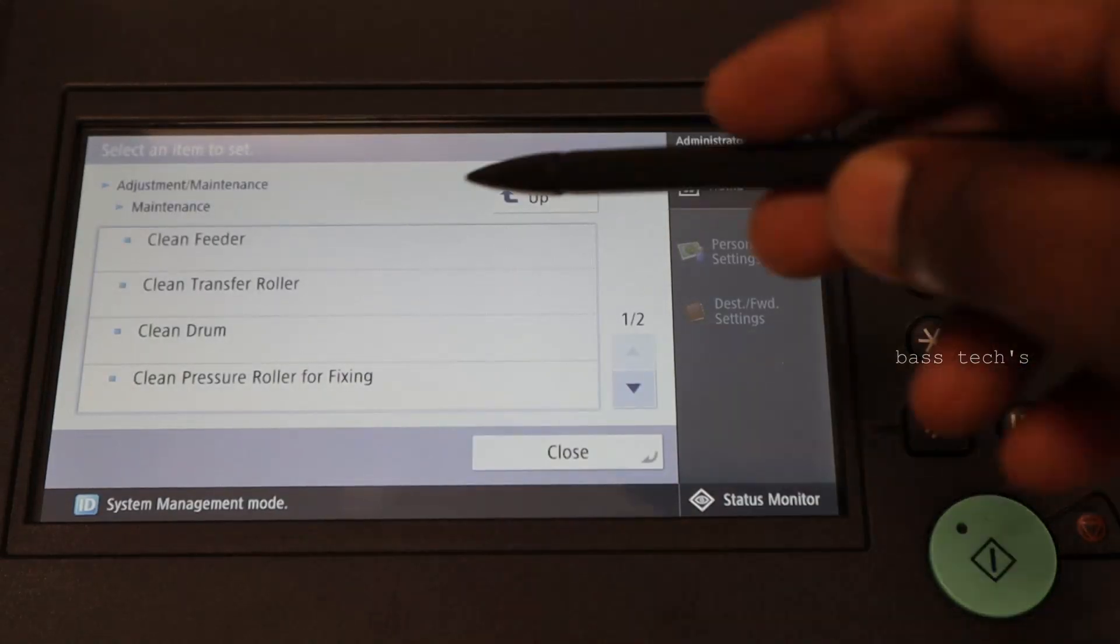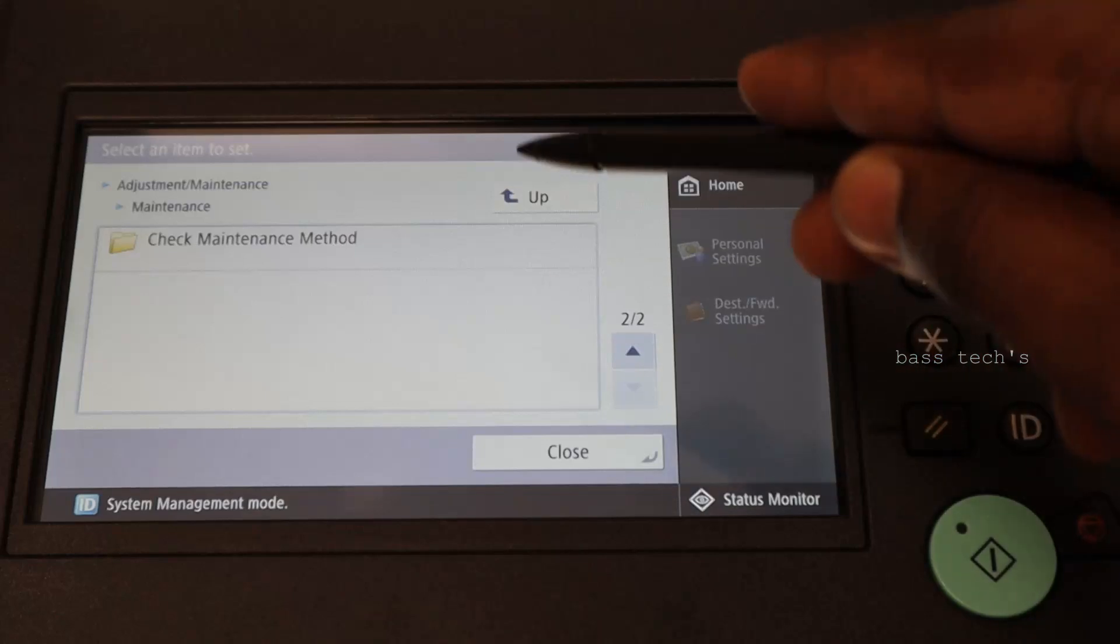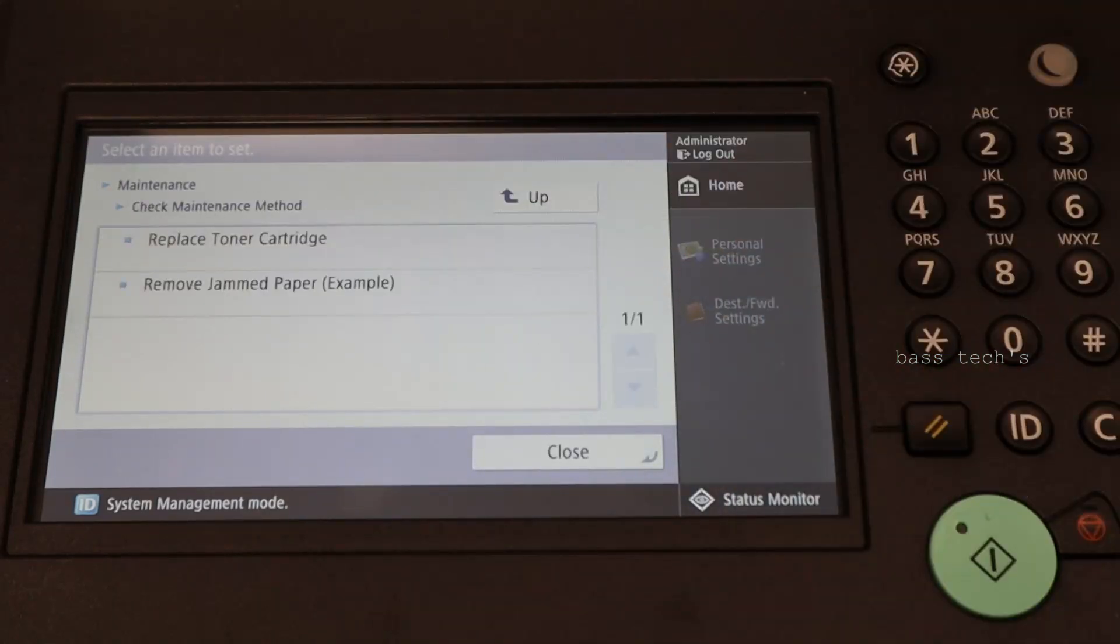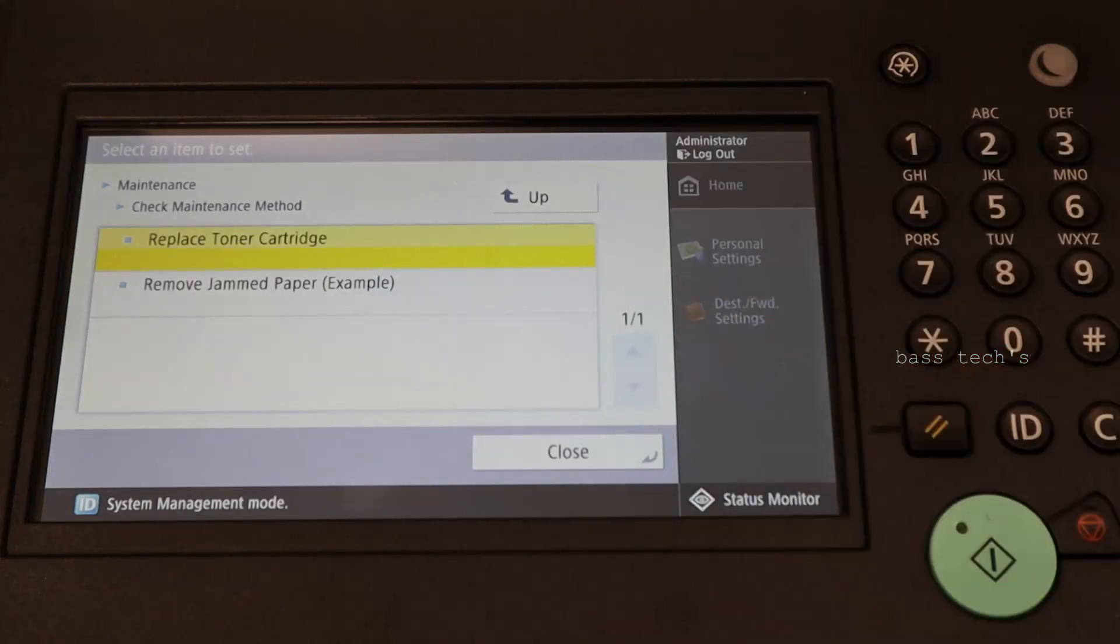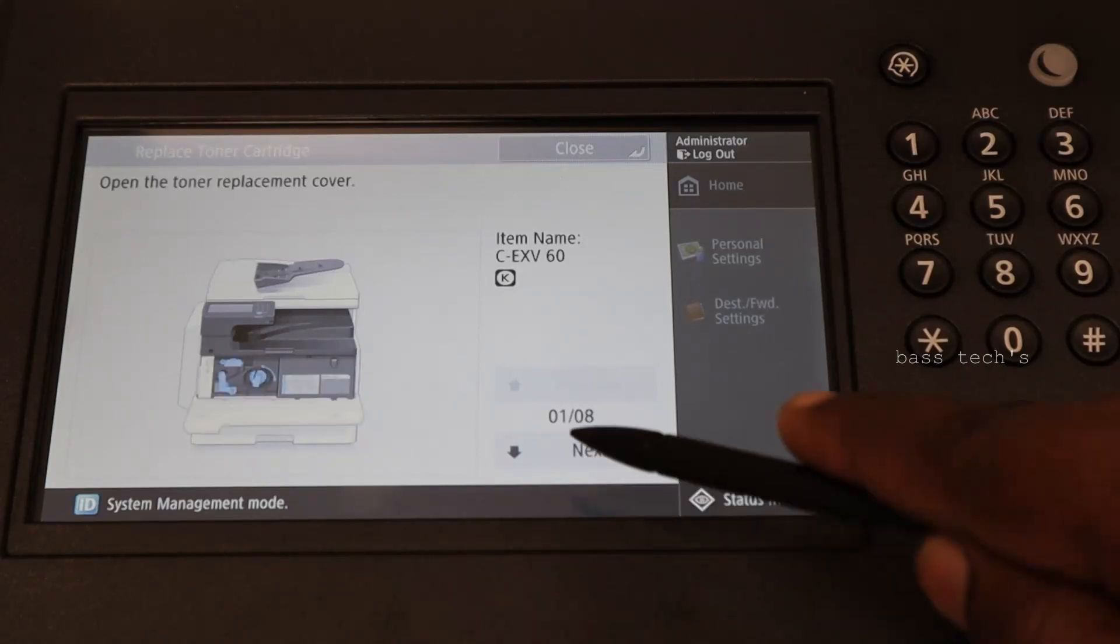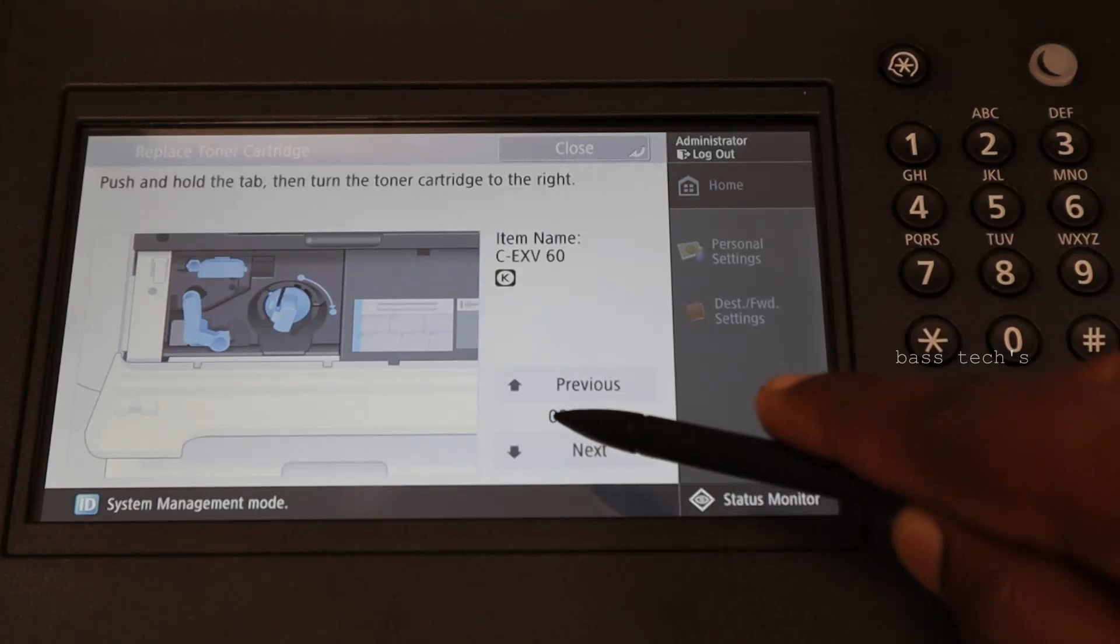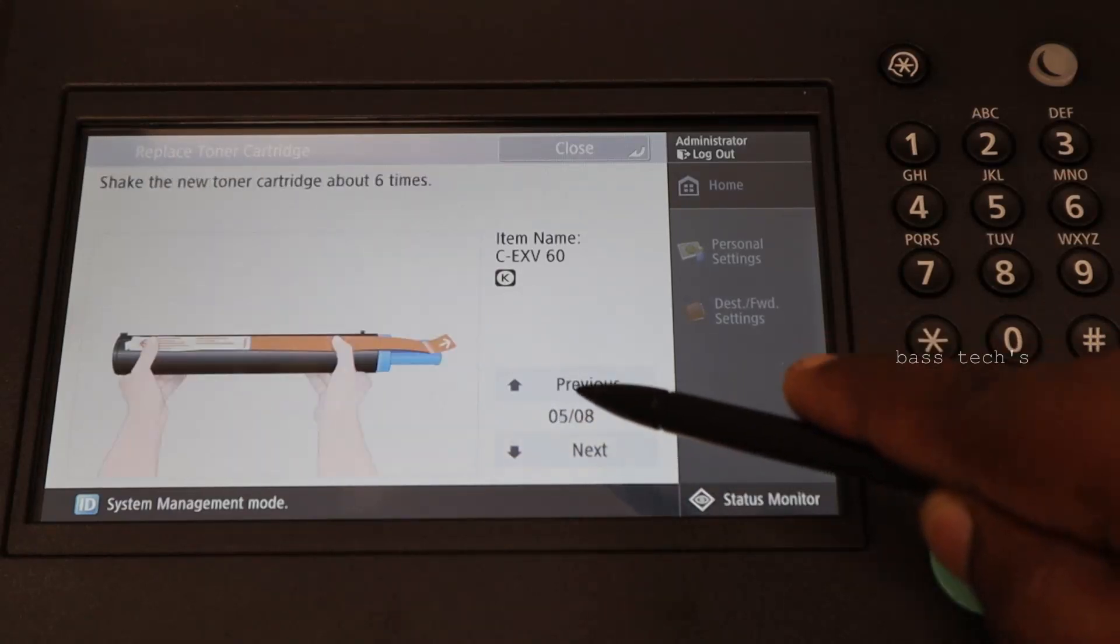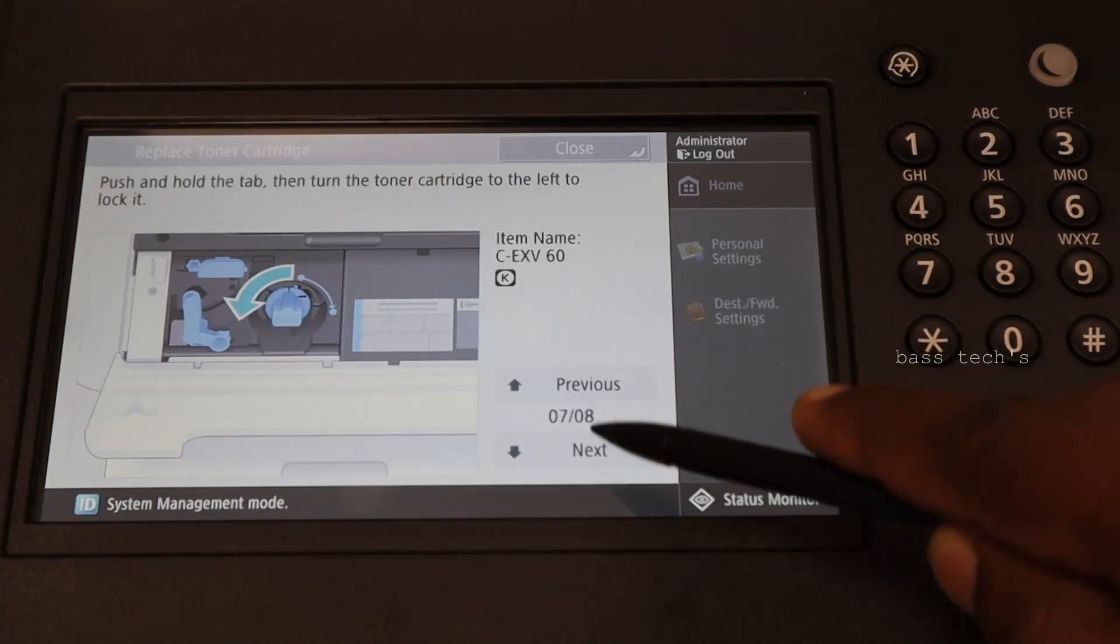After cleaning the transfer roller and clean drum, check maintenance method. Replace the toner cartridge. This will give you an explanation. How to open, how to do this, what is the process. It is like educational video.